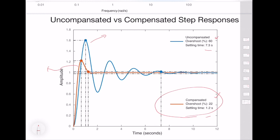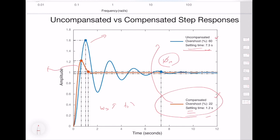The improvement in overshoot is directly related to the improved phase margin. However, phase margin is not directly related to the improvement in settling time, which is generally related to the gain crossover frequency — the bandwidth of the system. By increasing the gain crossover frequency through the compensator, we also improved the settling time as a secondary effect.